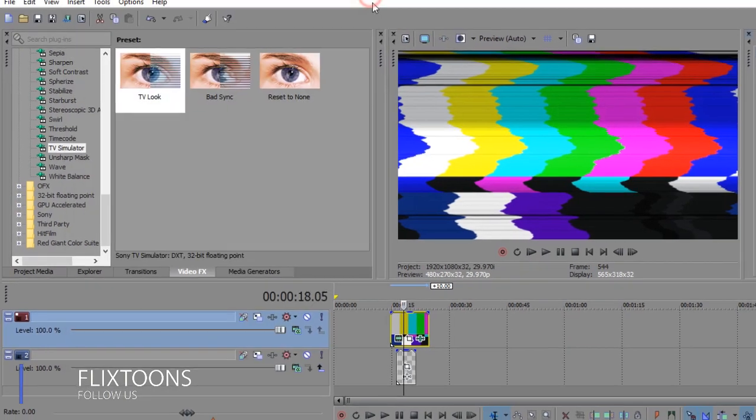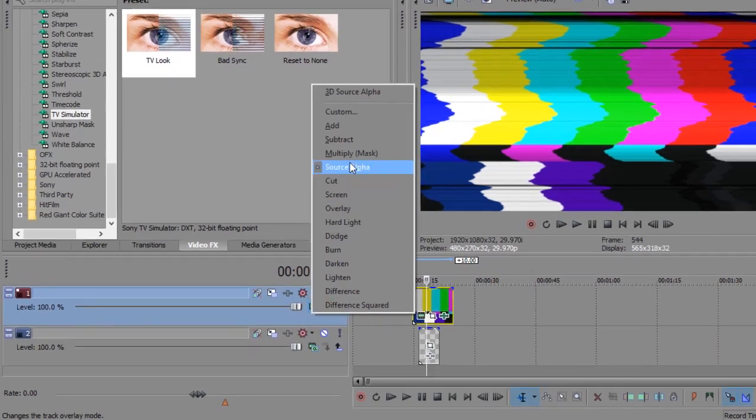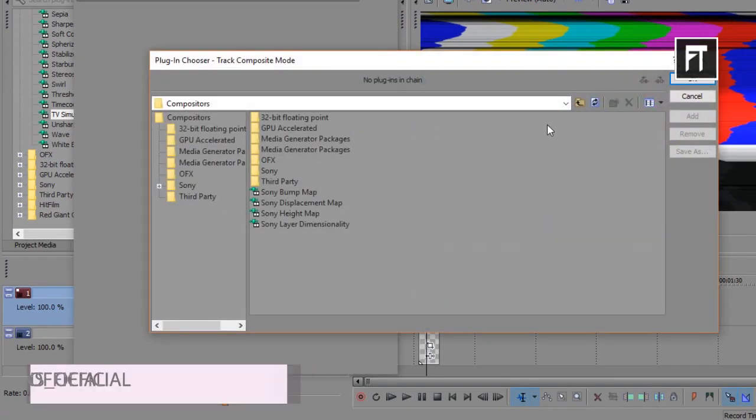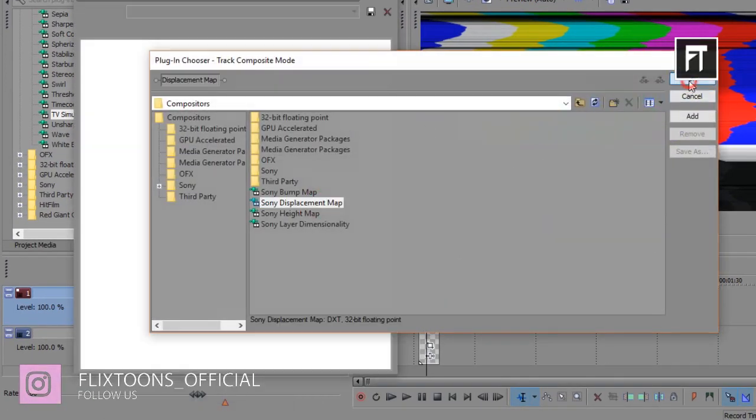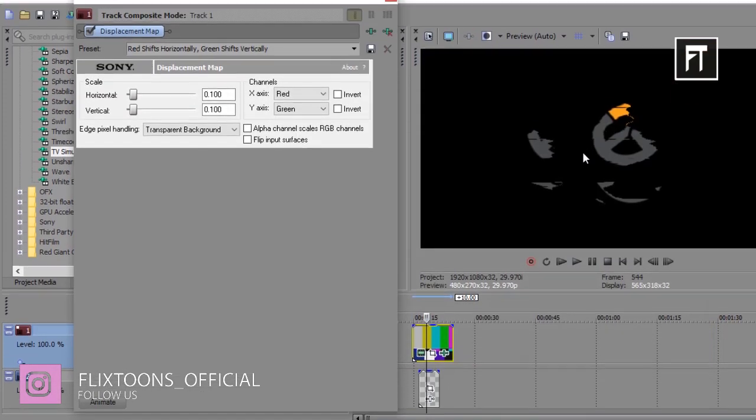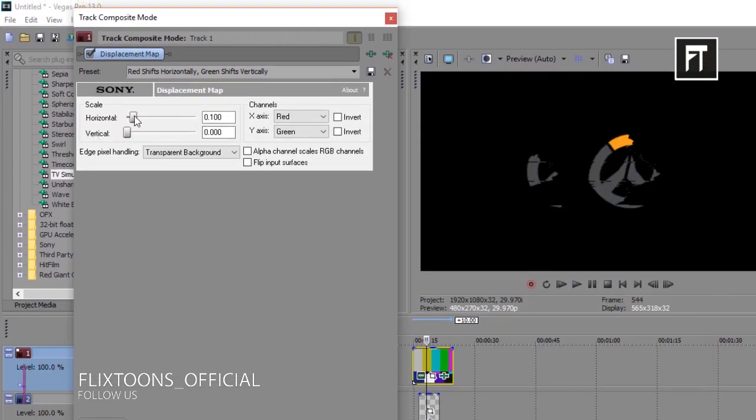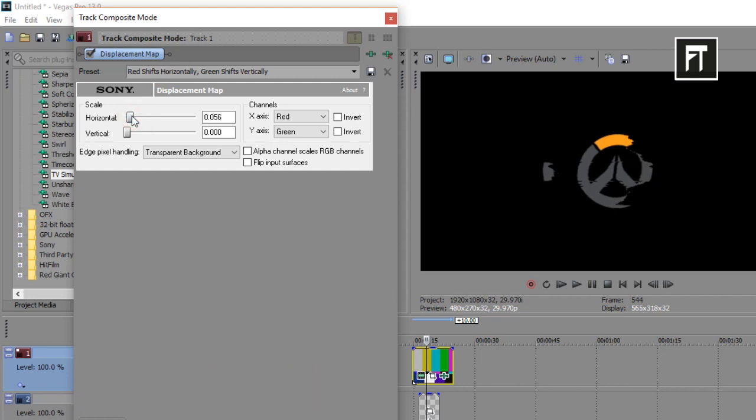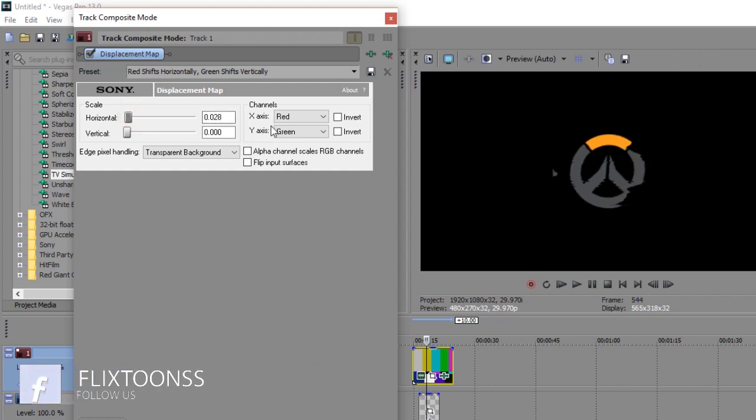Go to composition mode and select custom. Then choose Sony displacement map and click OK. Drag vertical bar to 0% and horizontal bar to 0.28%. And check this alpha channel.